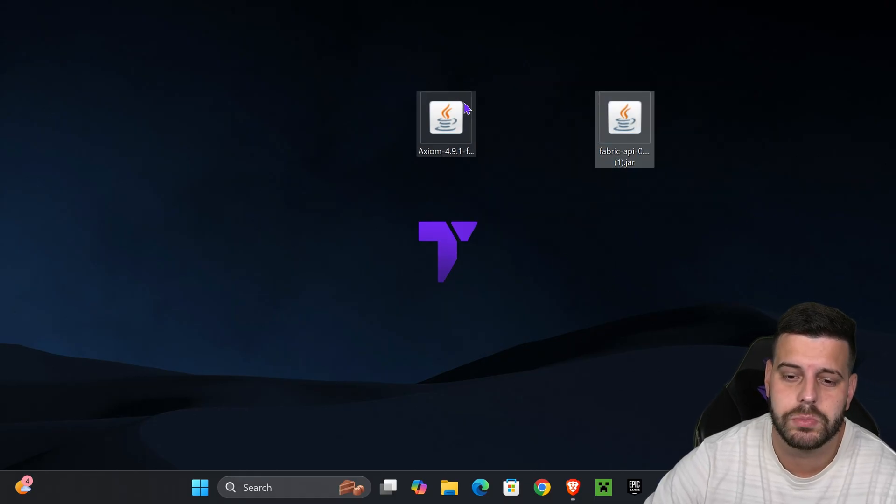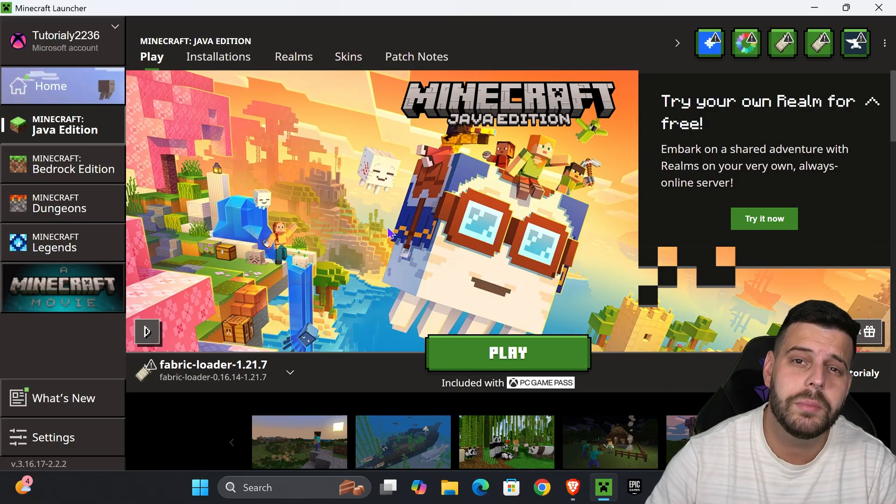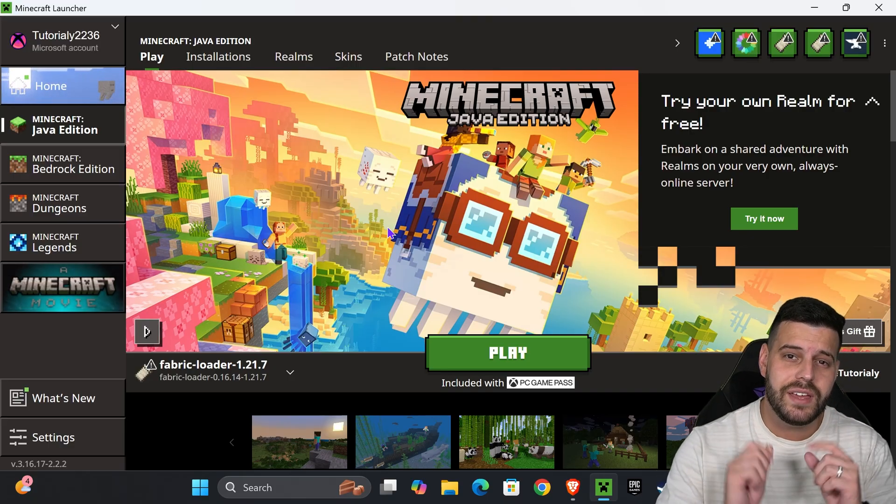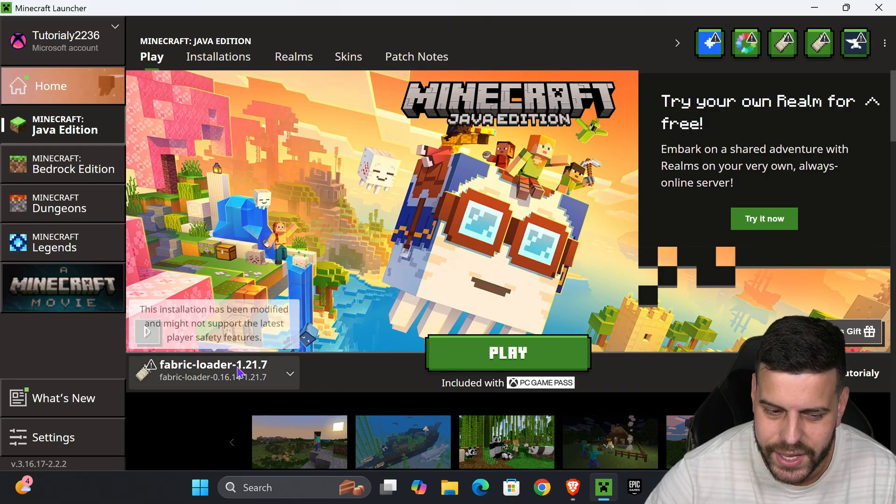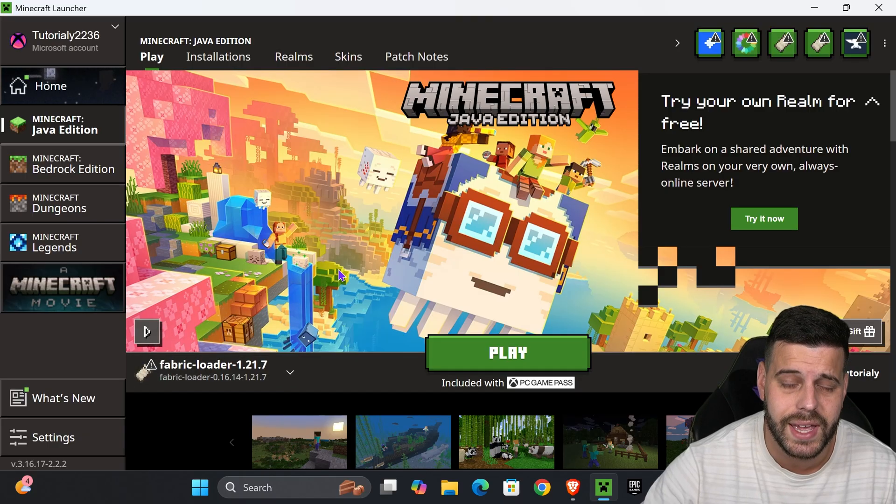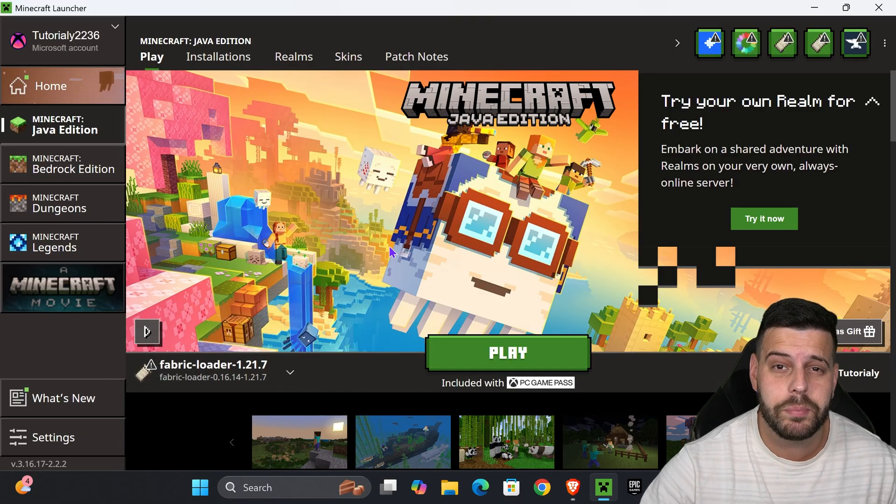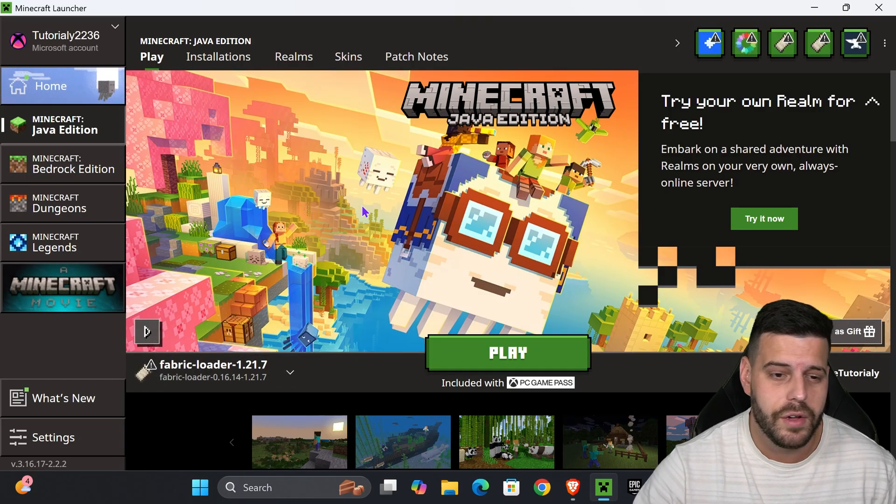Open your Minecraft launcher. If you installed Fabric properly, you should see it selected automatically. We're not going to play just yet because we need to add the mods. Head over to Installations and make sure you have Modded selected on the top.